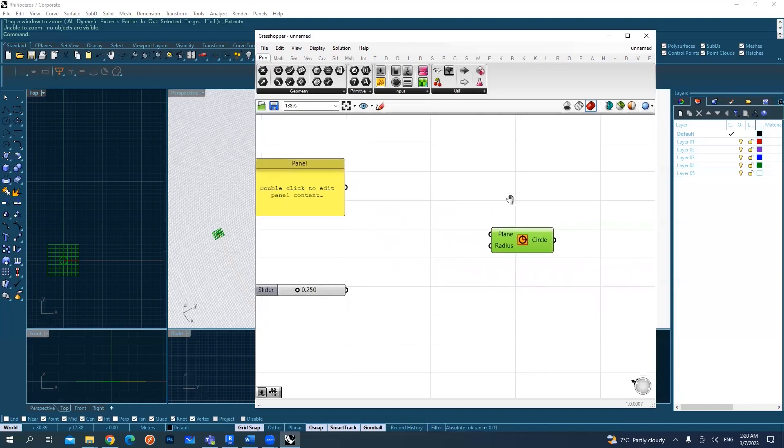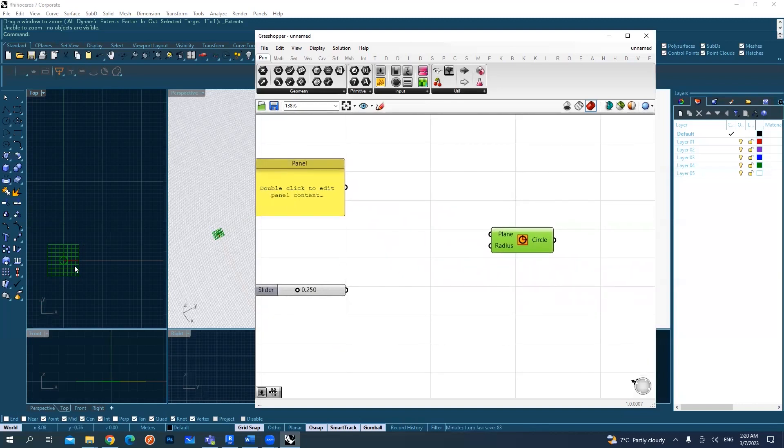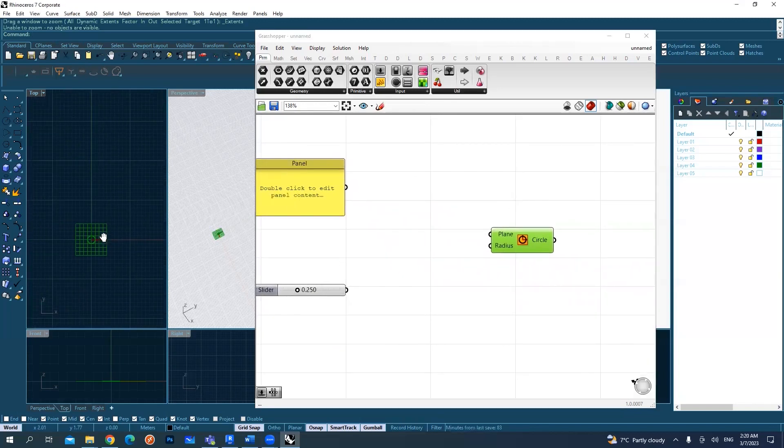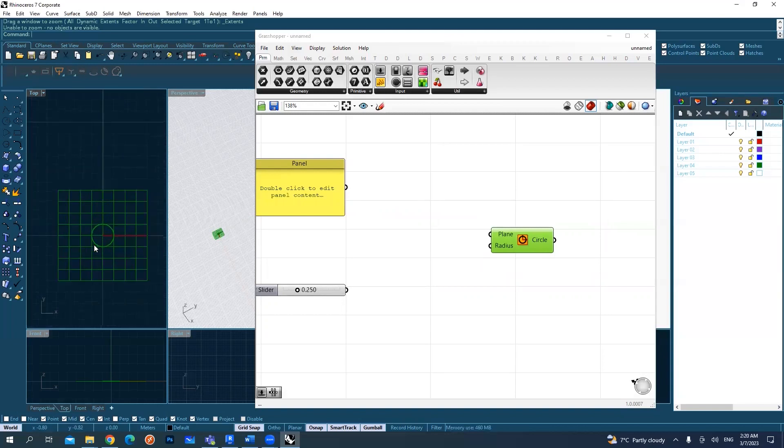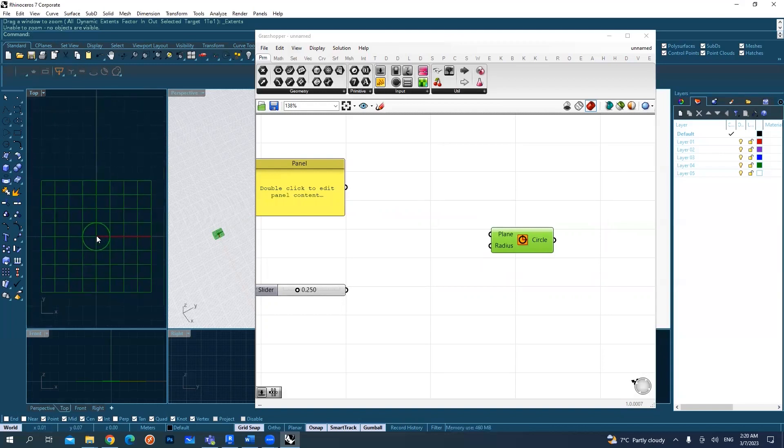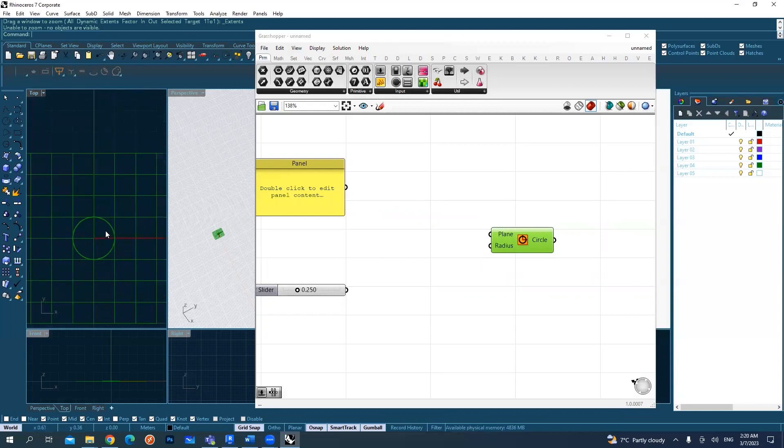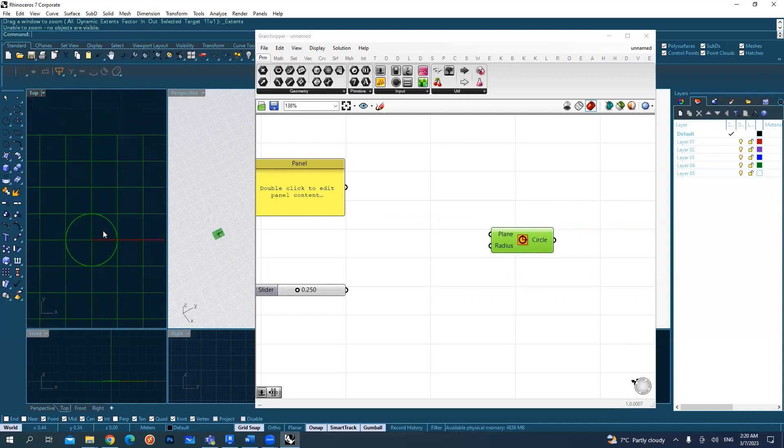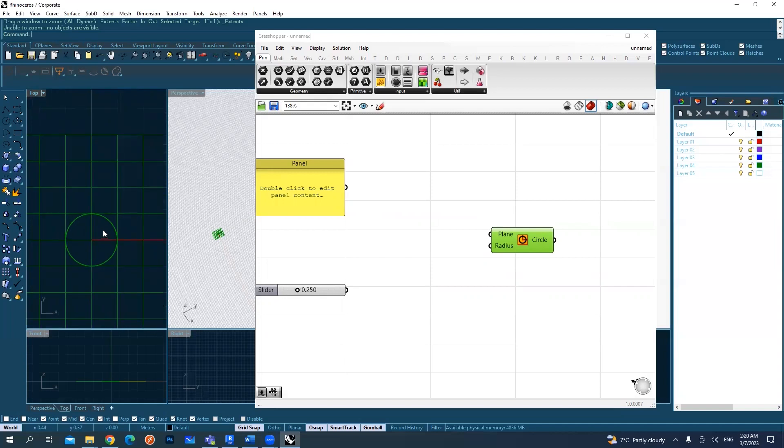So you can check from the top view that you have a small circle back there, which is one unit, one millimeter in radius.